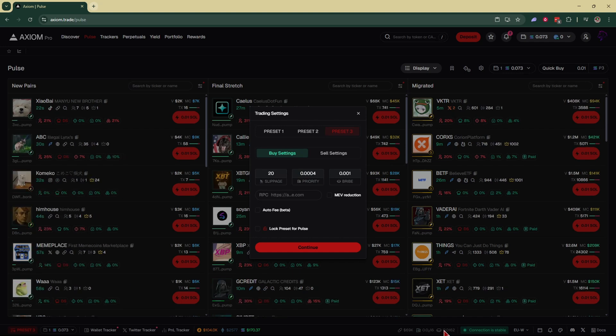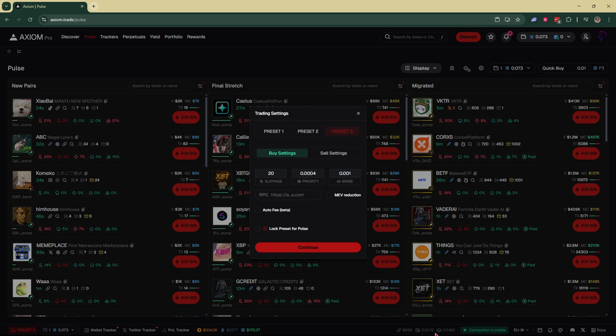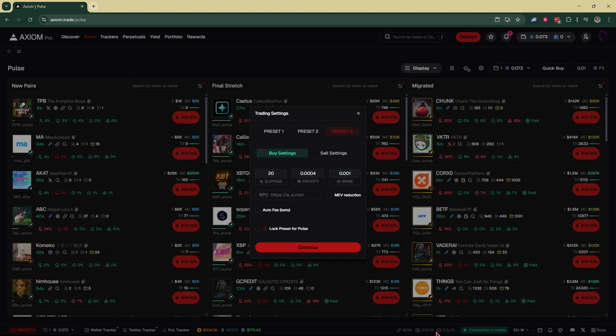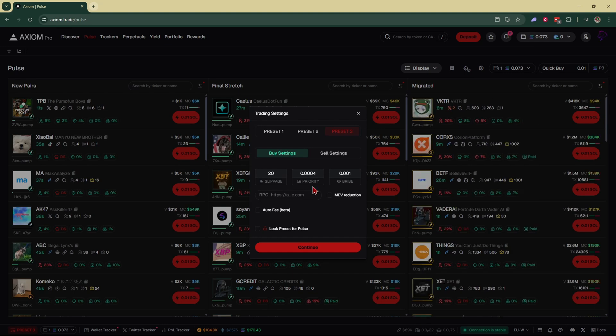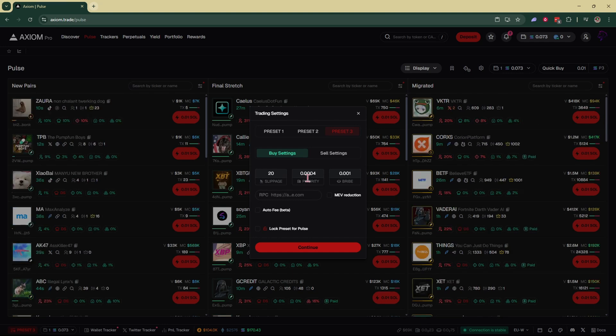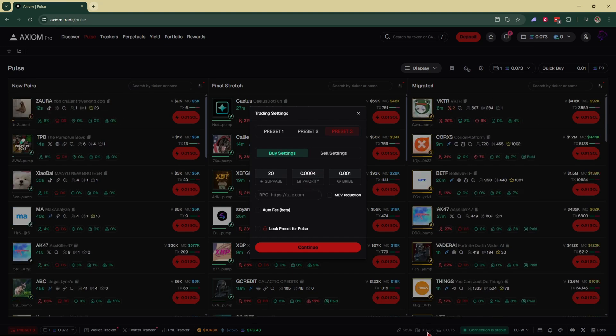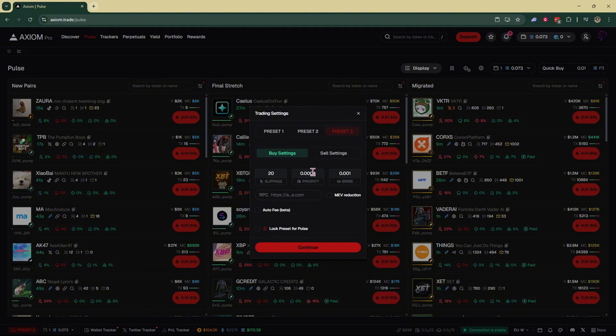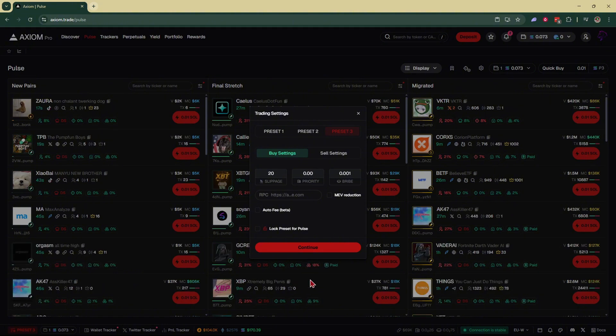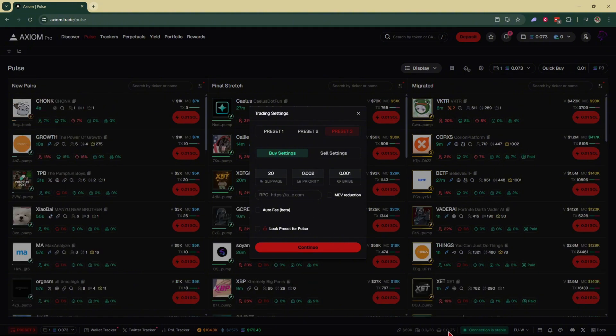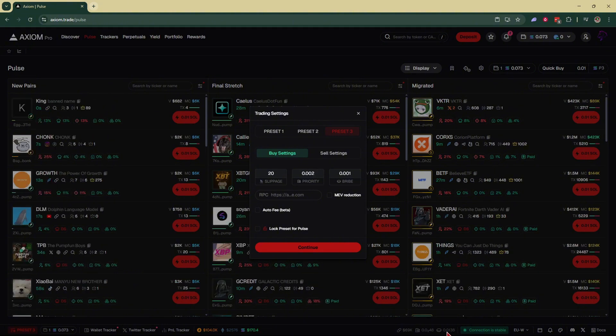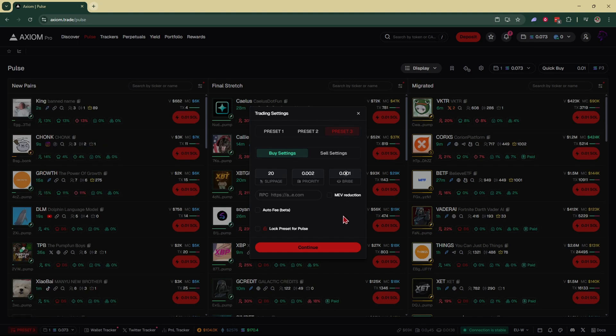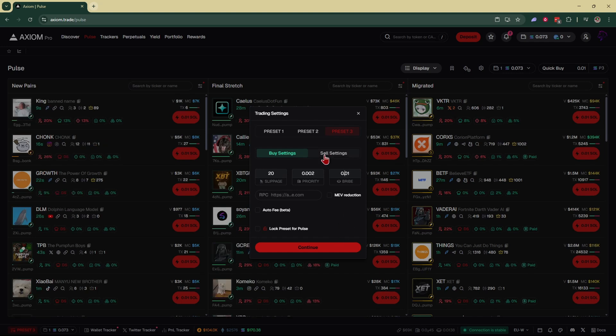For the priority fee, if you look right down here at the bottom, you're going to see gas and bribe. This is the recommended fees that Axiom suggests you should be using for trading. If you want to go with the recommended fees, you want 0.002 for your priority. Change that right here and for your bribe fee, change to 0.01.